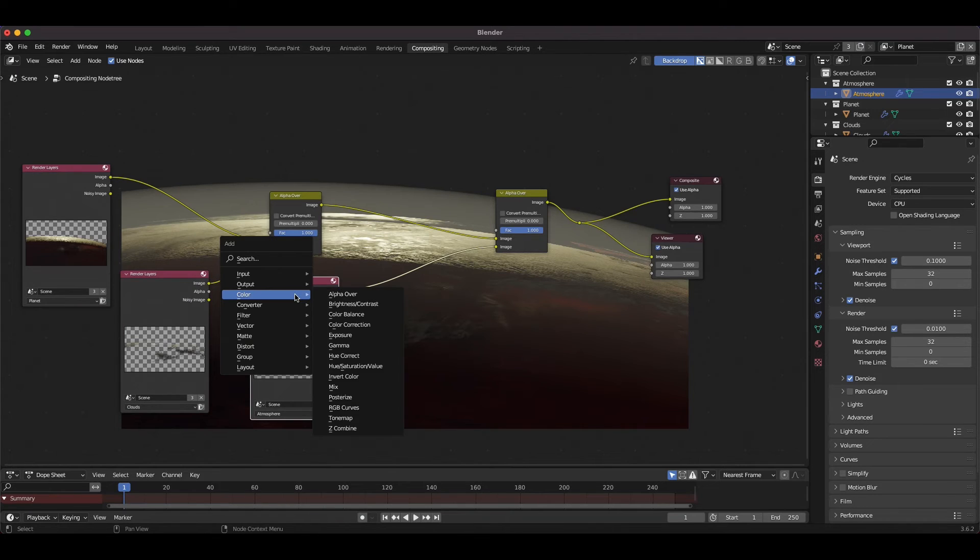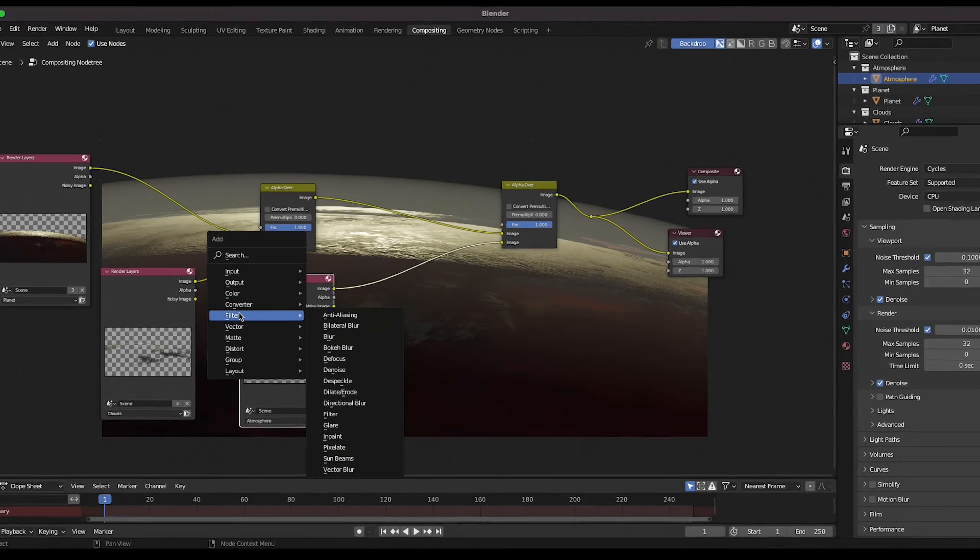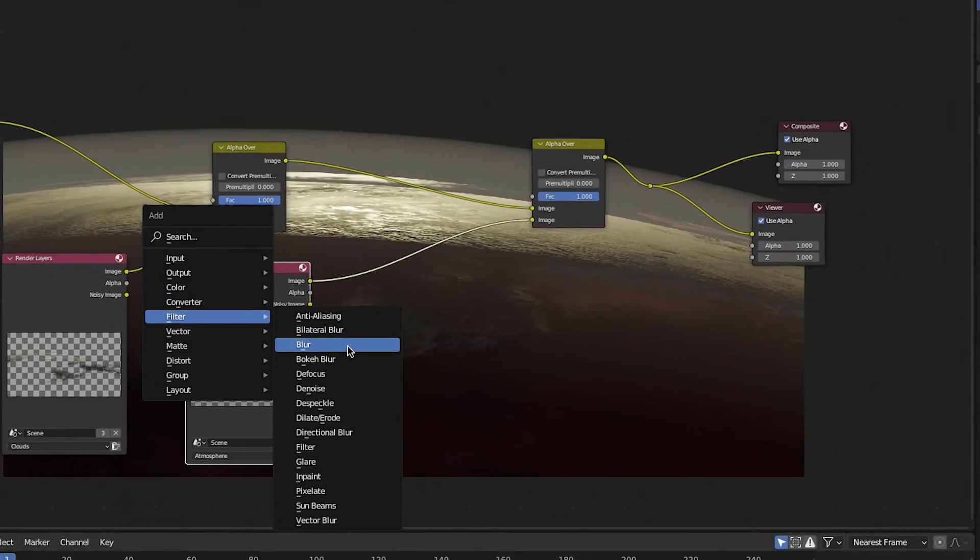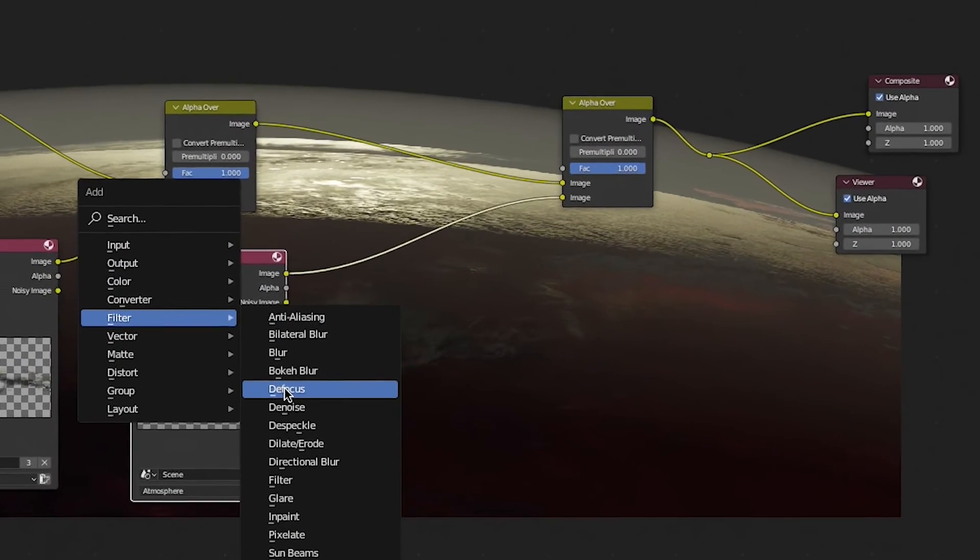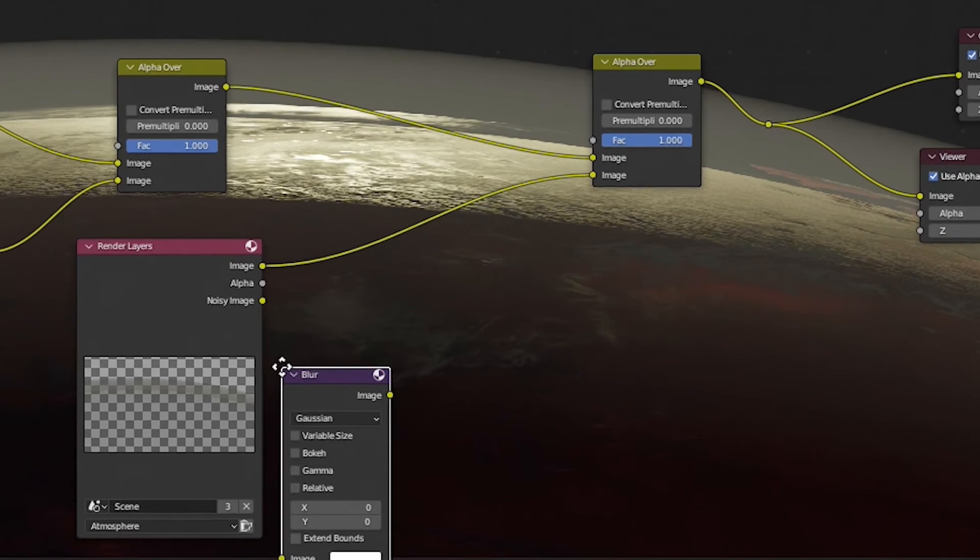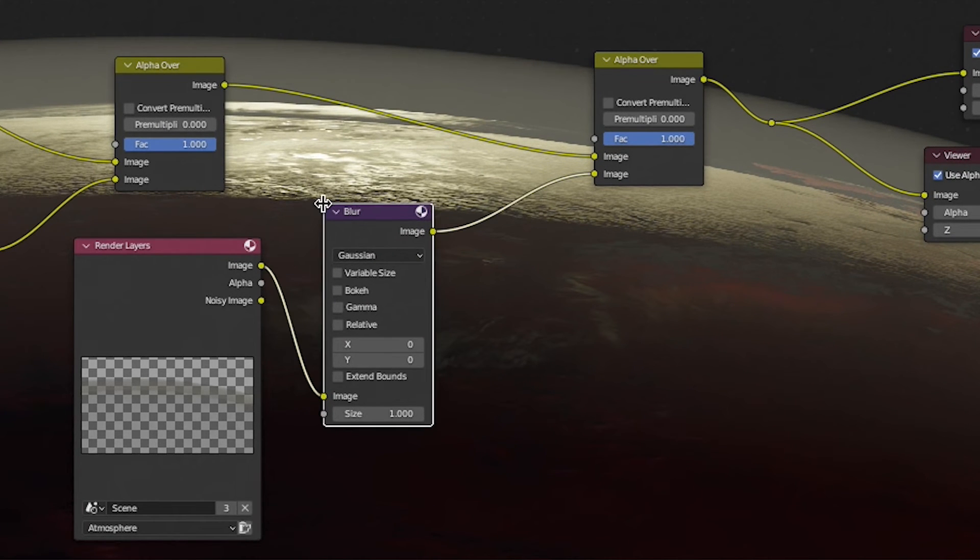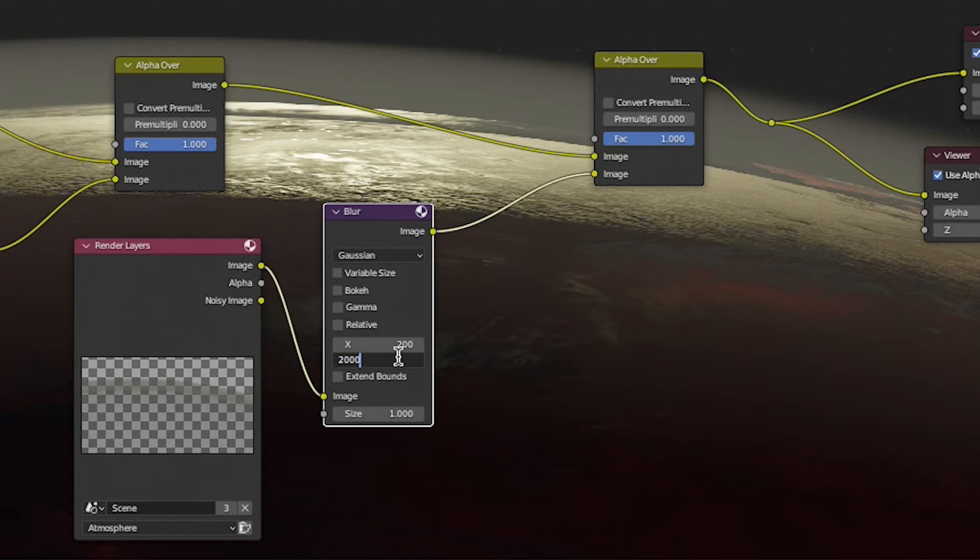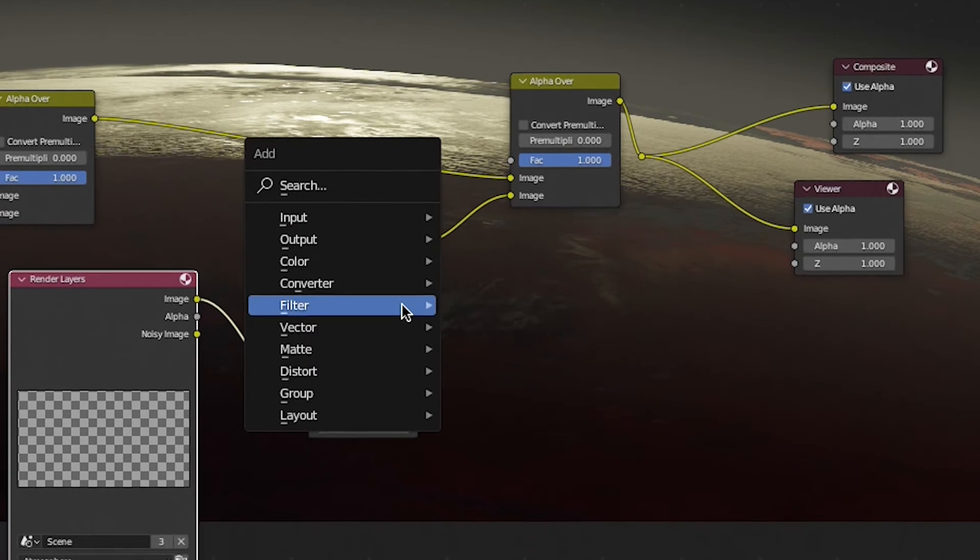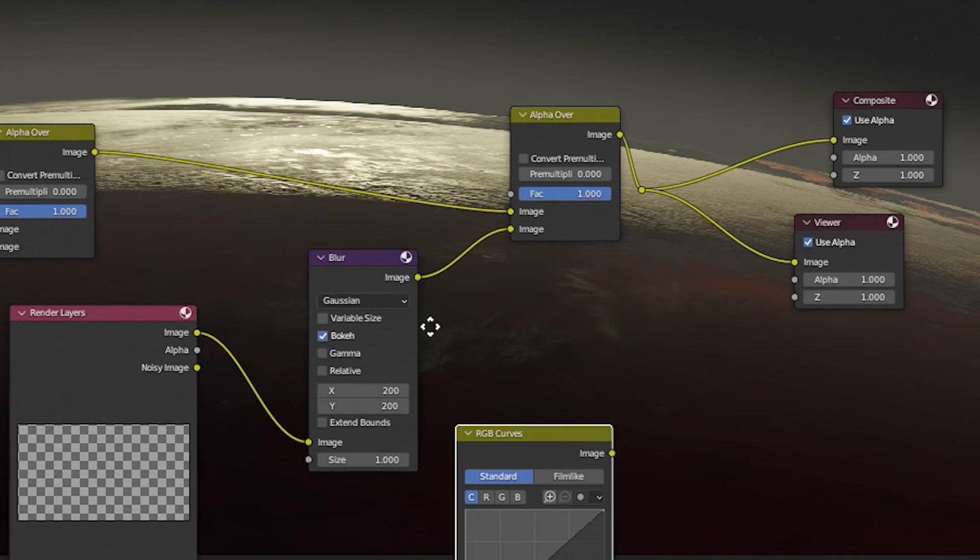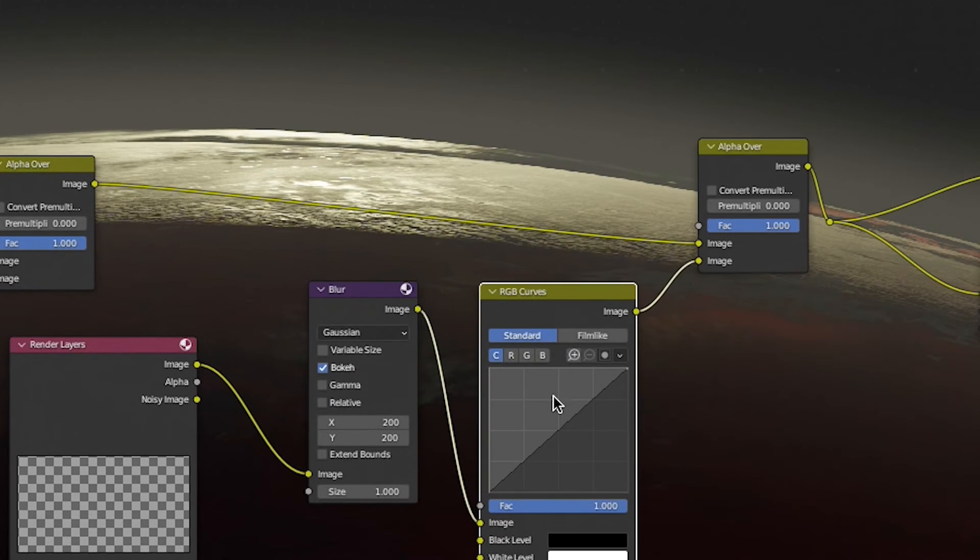To make the atmosphere look more natural, I'll press shift A and add a blur node before it's overlaid on our composite. This will make the atmosphere have a more realistic looking falloff. In this case, I've set the X and Y blur values to 200 pixels each. I'll also add a curves node and increase the amount of blue on the atmosphere as well.